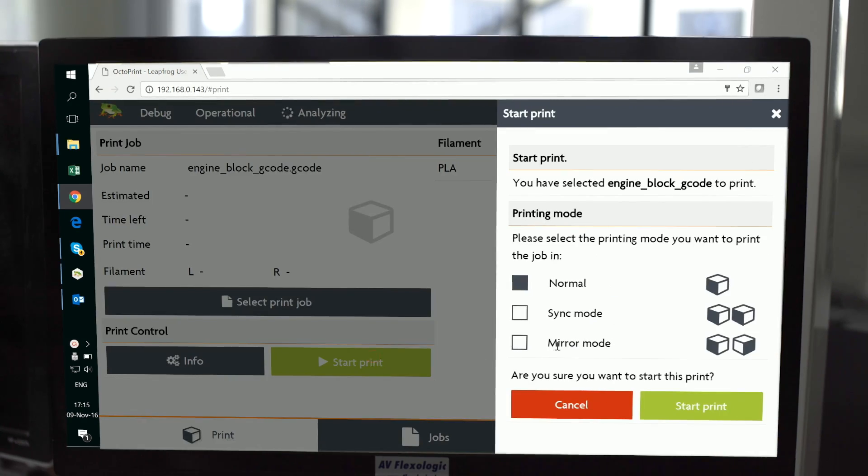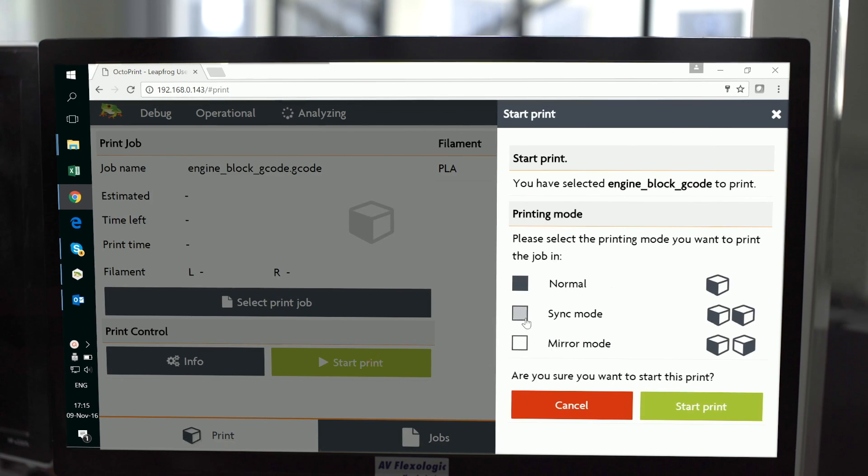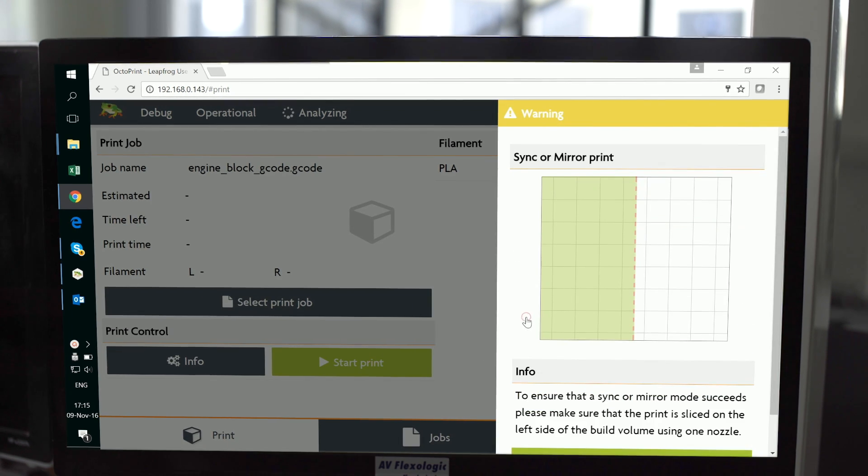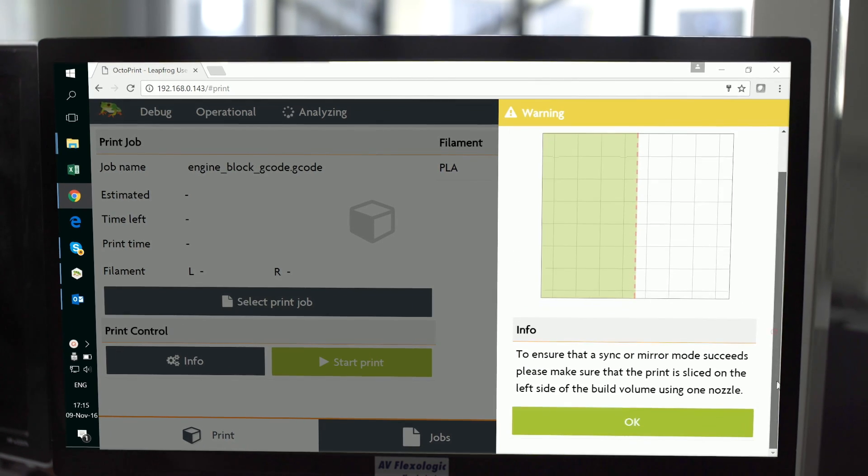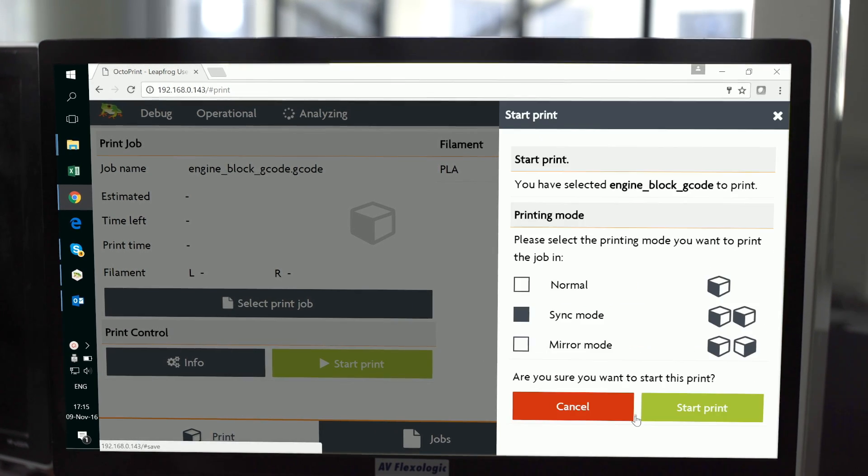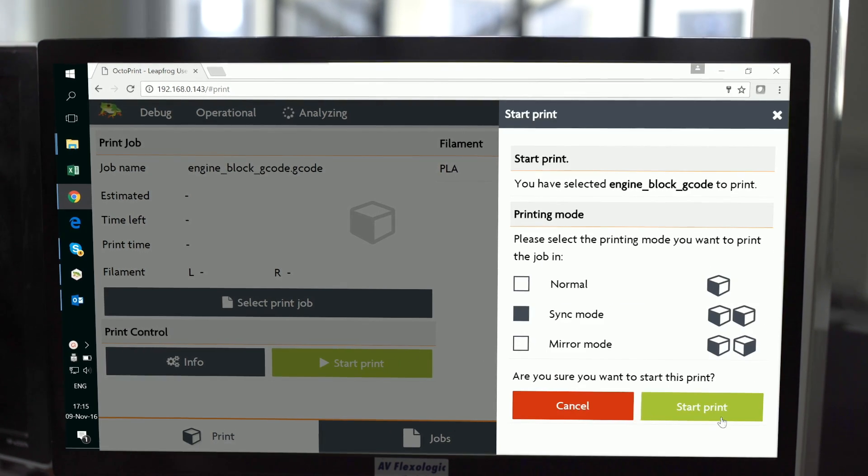Sync mode allows the Bolt's dual independent heads to print two parts at the same time, doubling the printer's production.